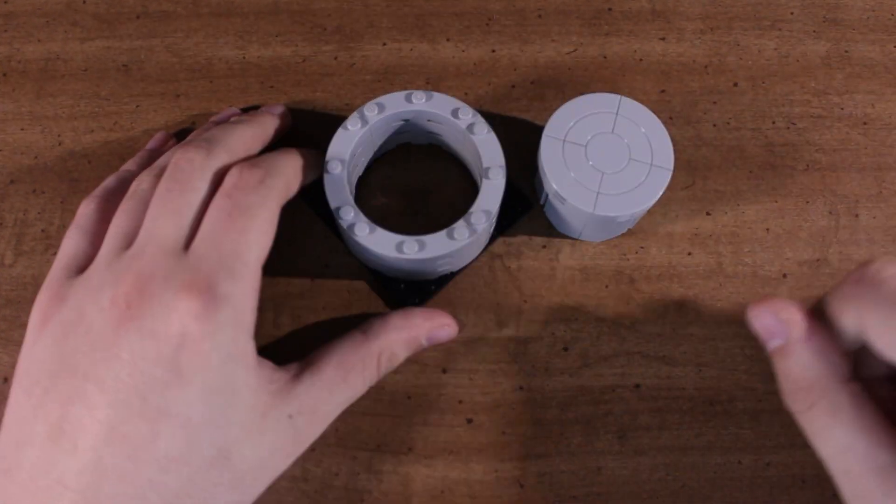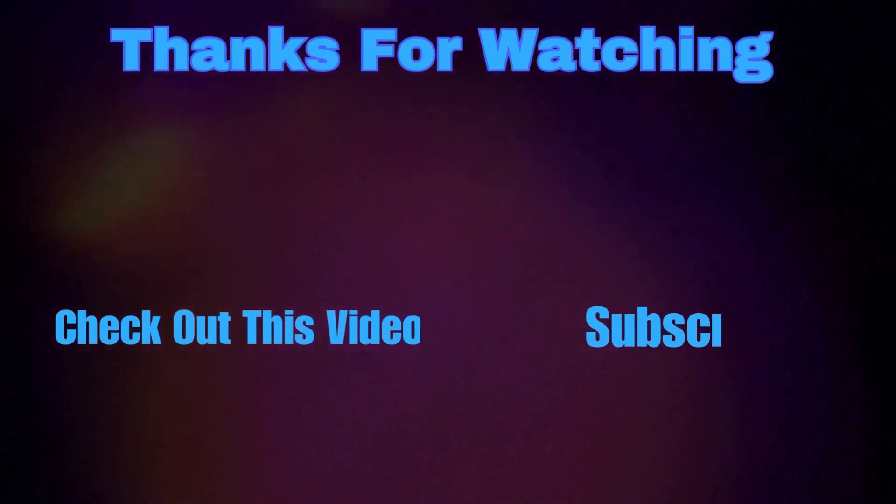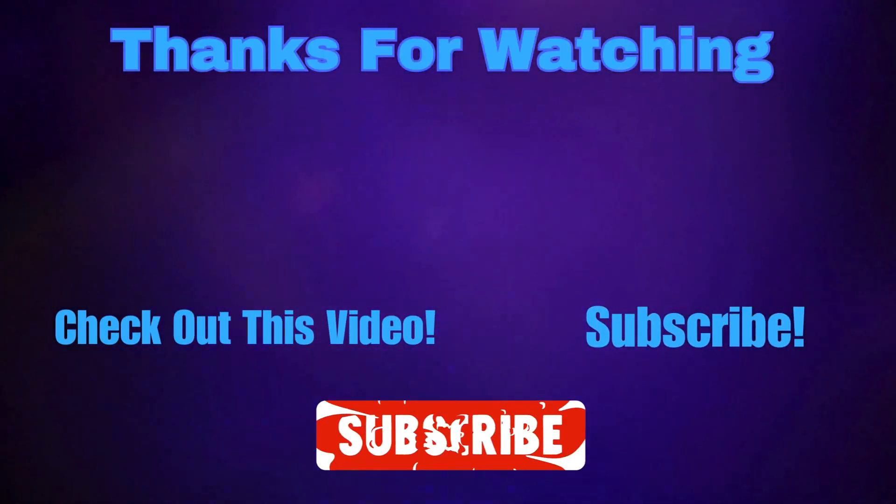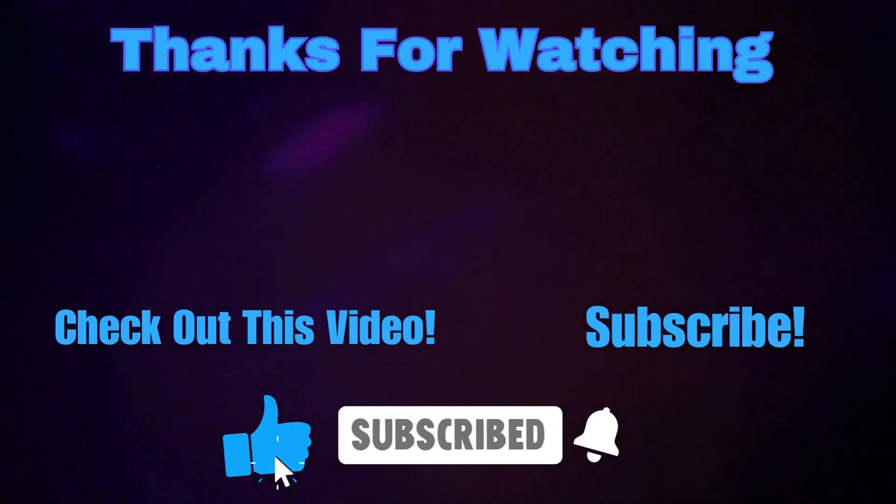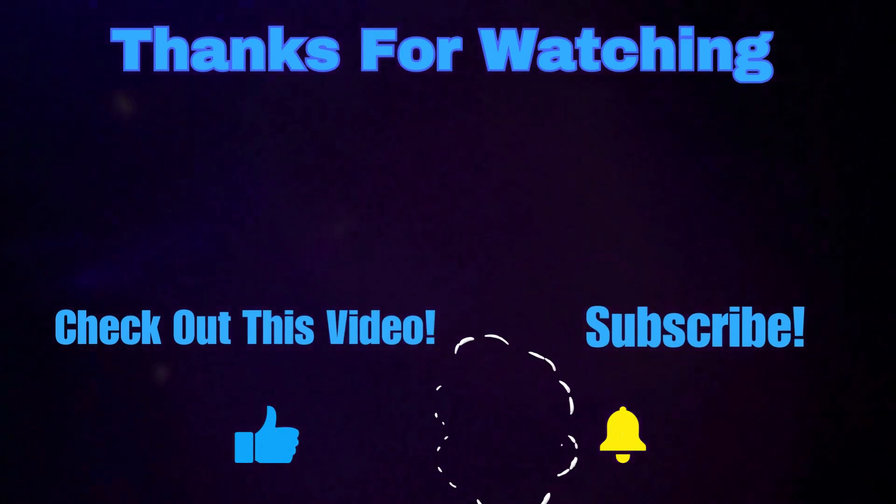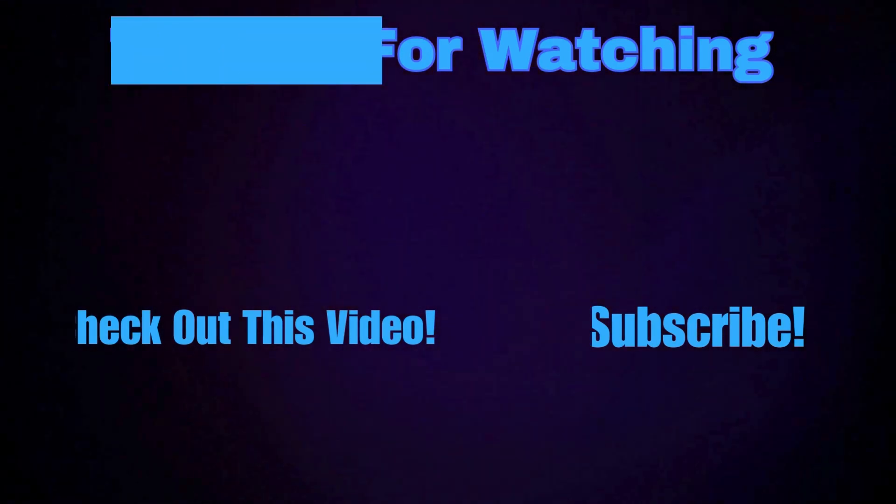Thanks for watching and I'll see you in the next one.